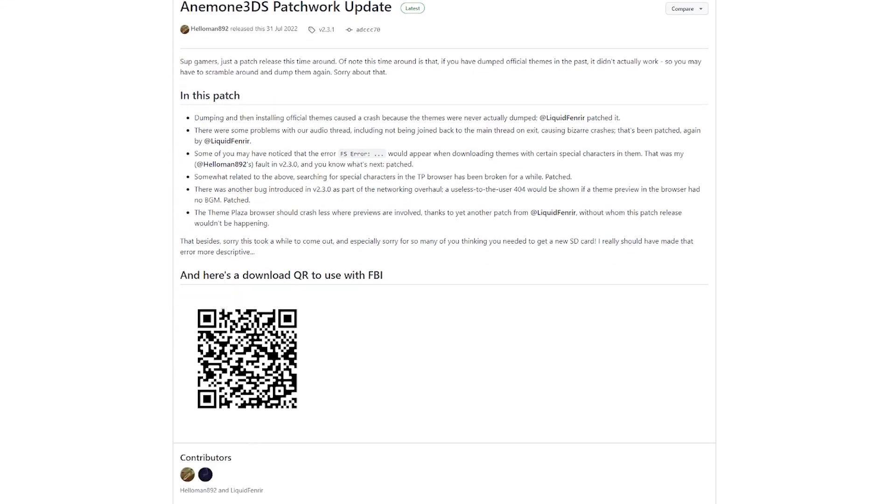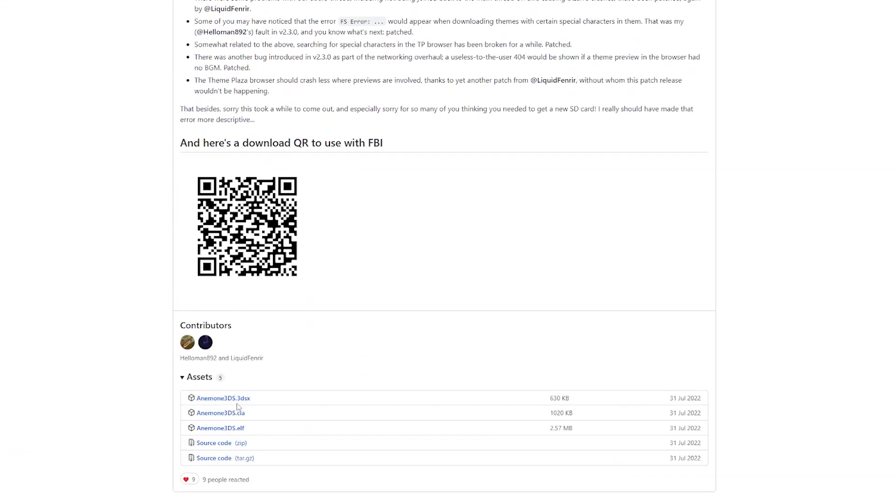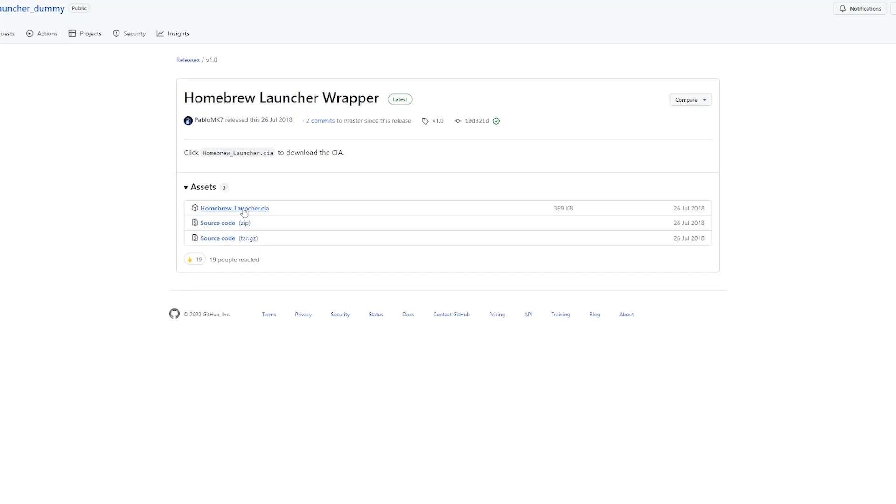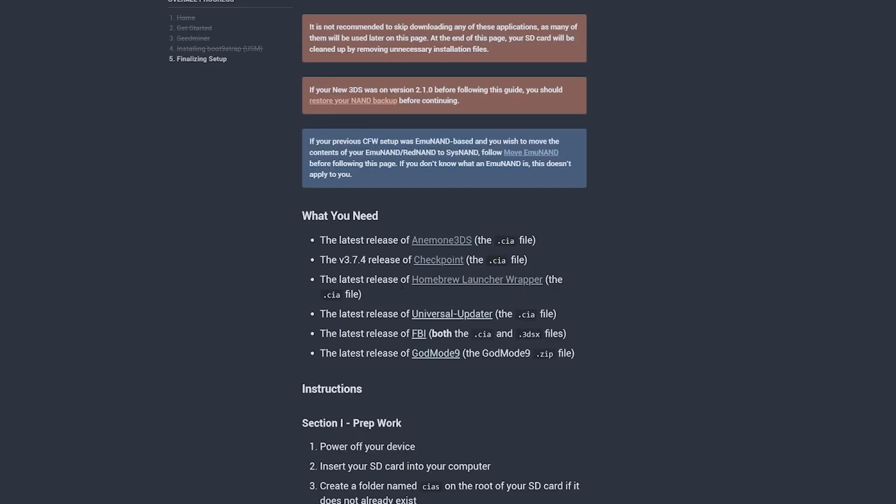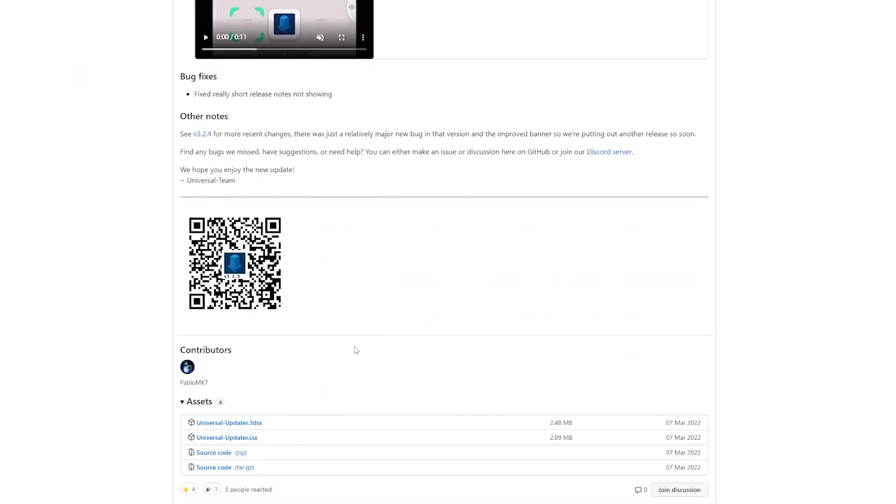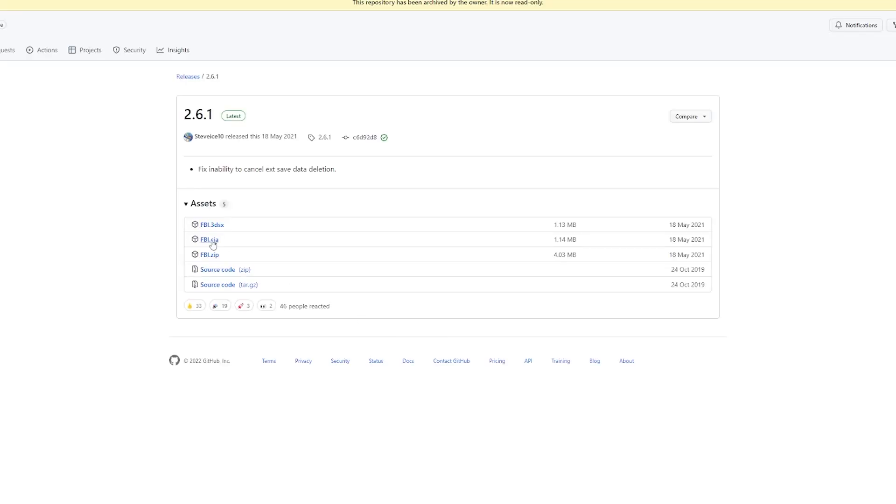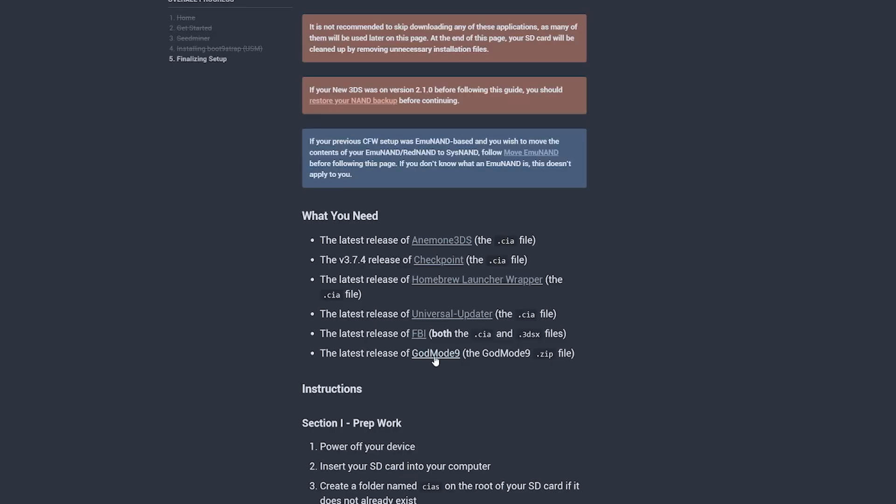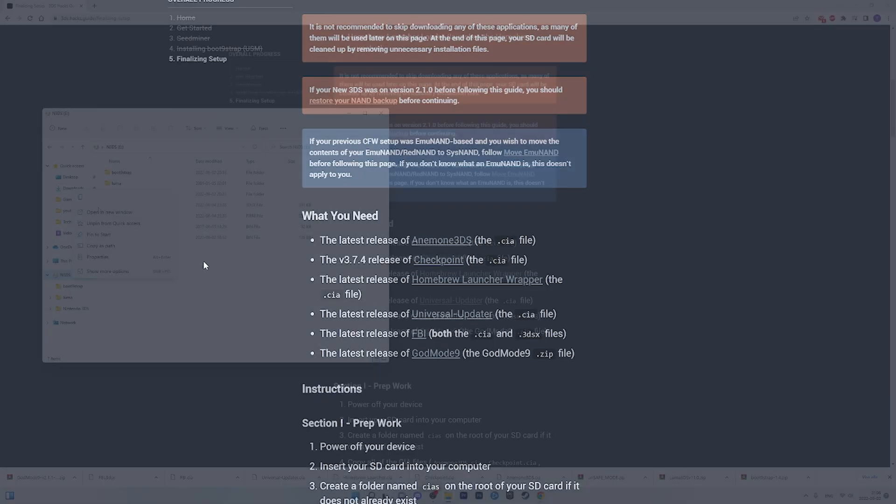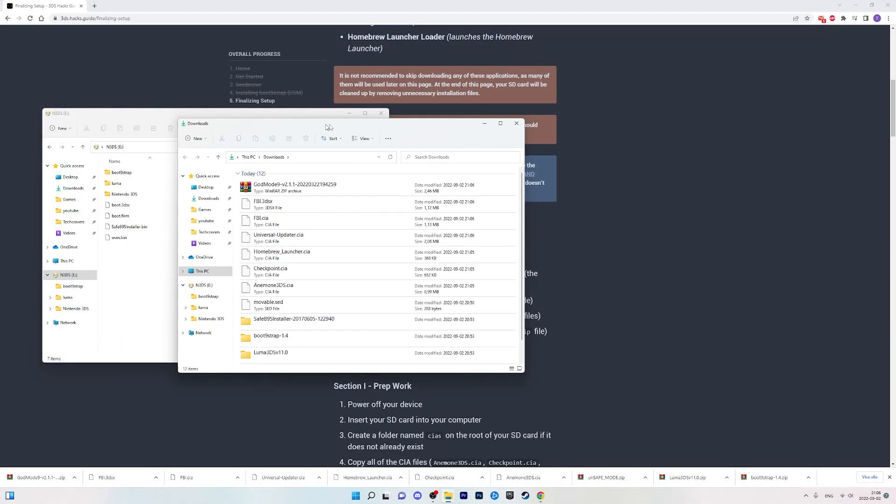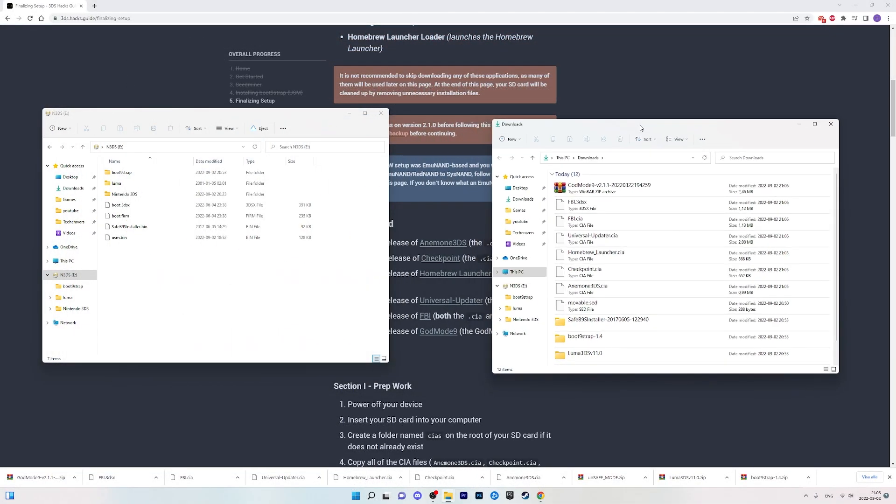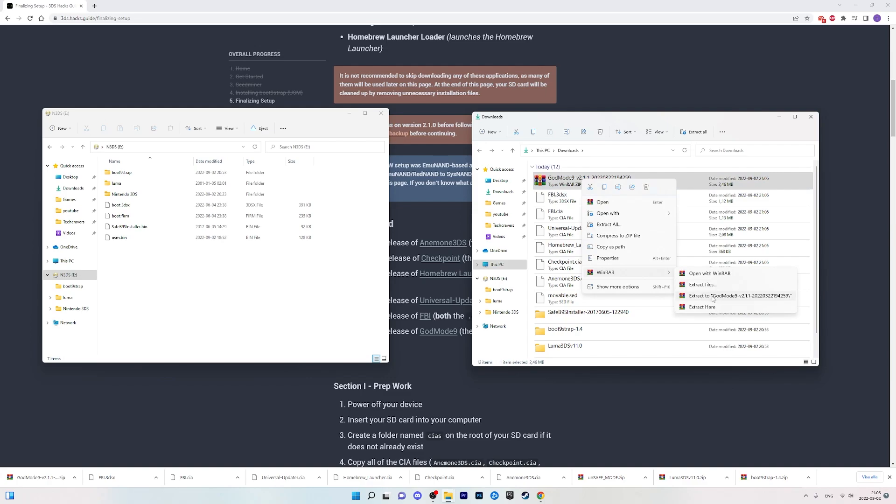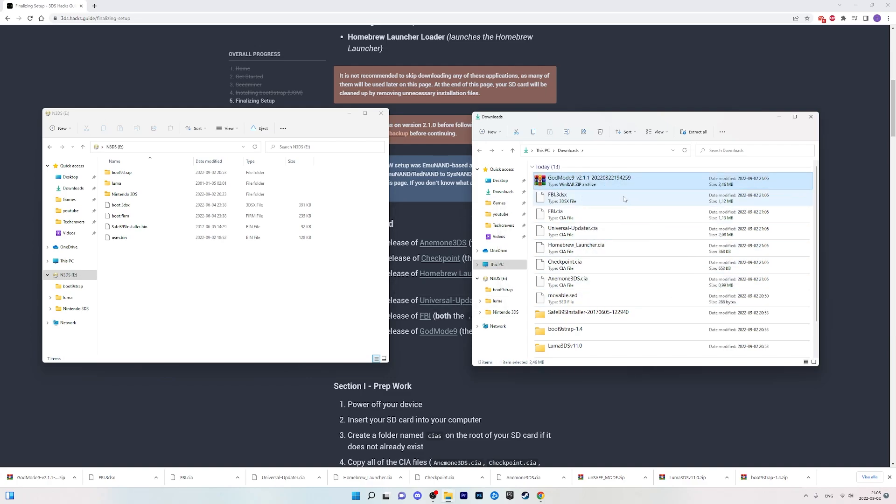Start with anemone3DS and download the CIA file. Then keep downloading all the CIA files that you need. Notice that the FBI app needs both a CIA file and a 3DSX file and the last app called GodMode9 is a zip archive. Once you have downloaded all the files let's do like before and put our SD card to the left and the downloads folder to the right. Start off by extracting the GodMode9 zip archive and then delete the zip file to keep it clean.